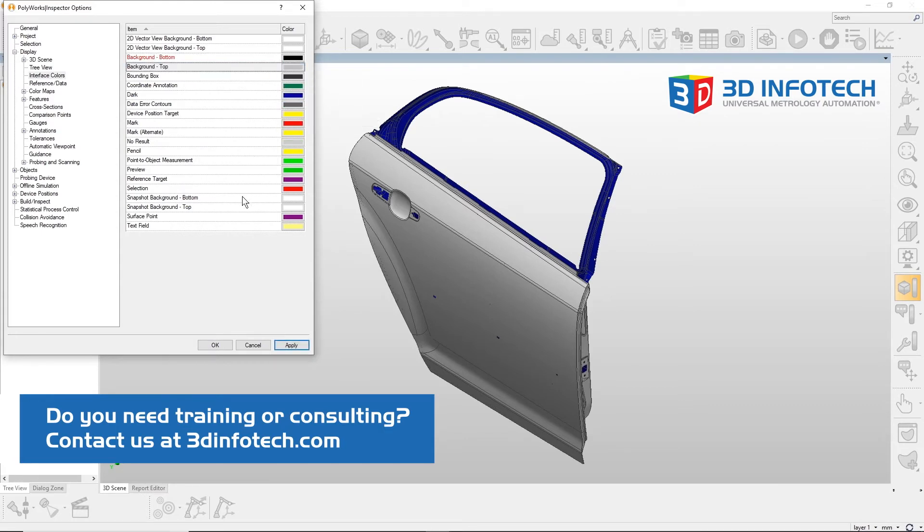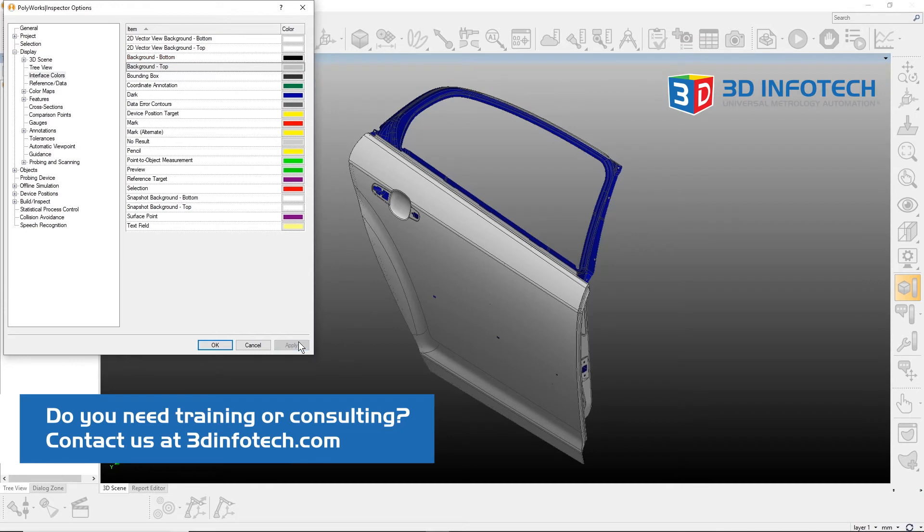To see the changes, hit Apply, and to accept them, hit OK.